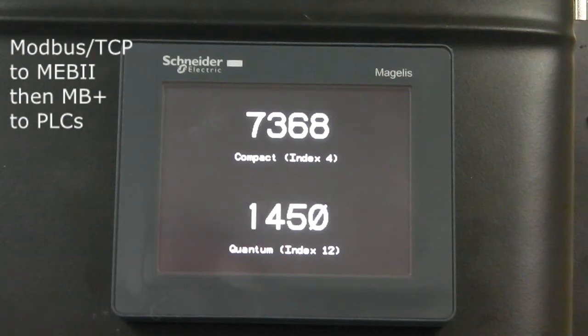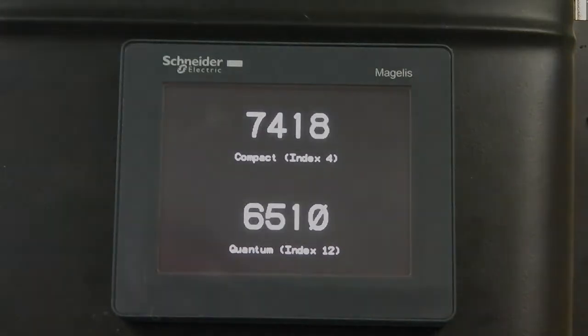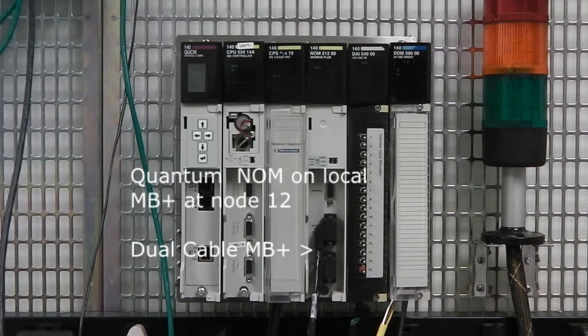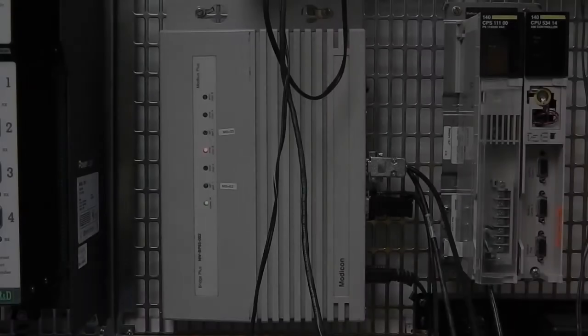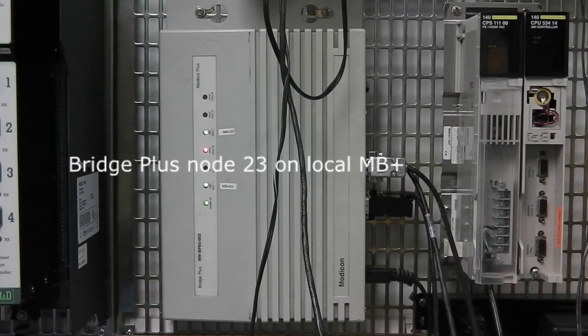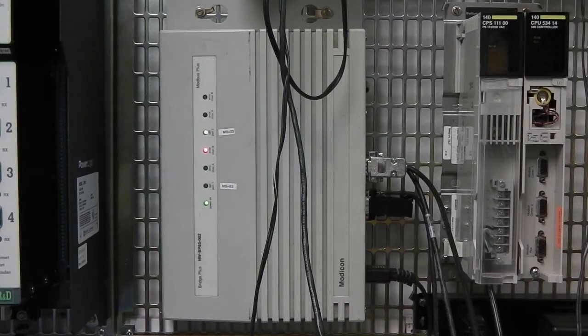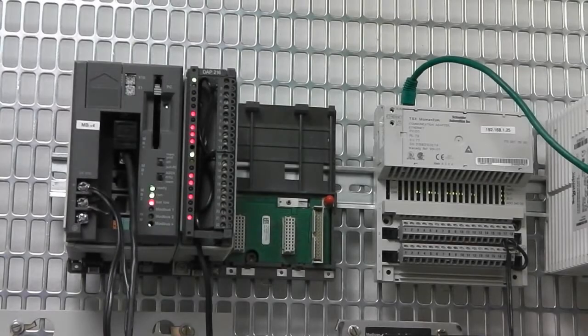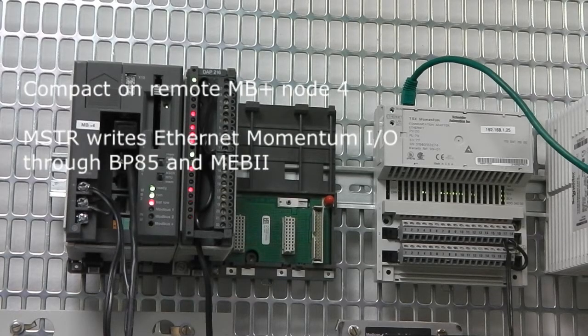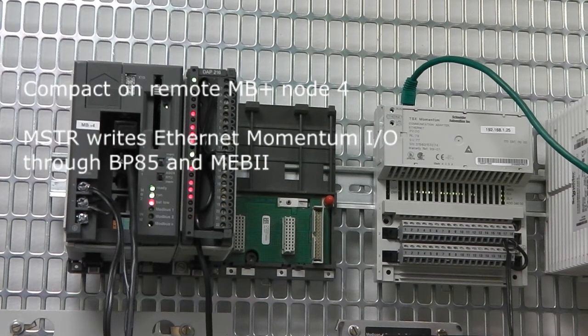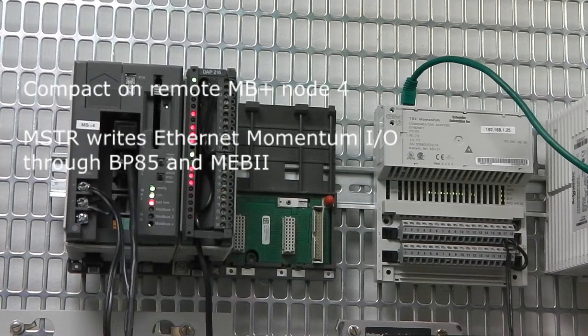The screen shows a timer value from each PLC. The Quantum PLC is connected through a NOM at node 12 using dual cabling. A Bridge Plus is located at node 23. The Compact PLC is on the far side of the Bridge Plus at node 4. The Compact is also controlling the Momentum Ethernet I/O using an MSTR to write the data through the Bridge Plus and MEB2 to Ethernet.